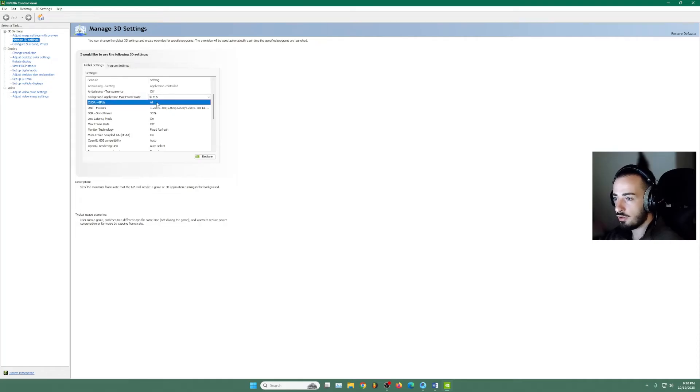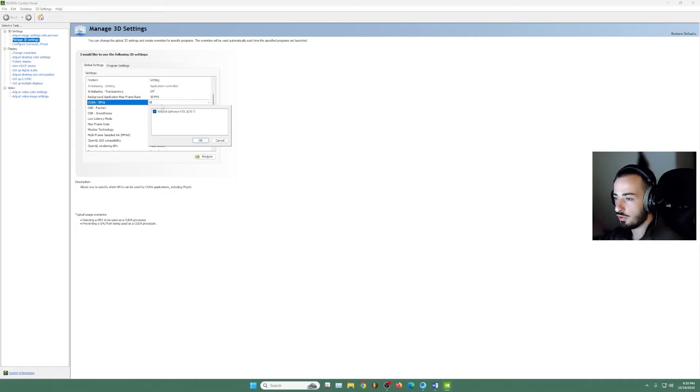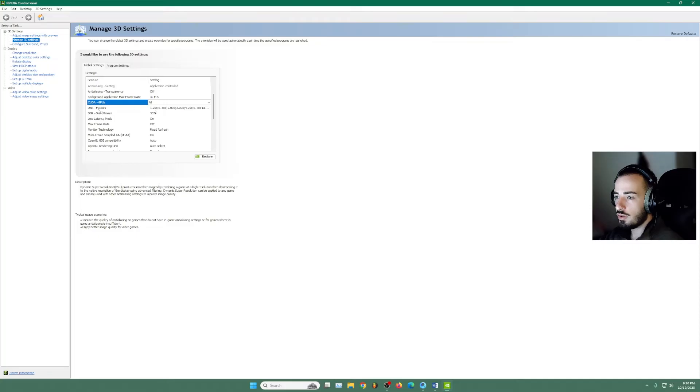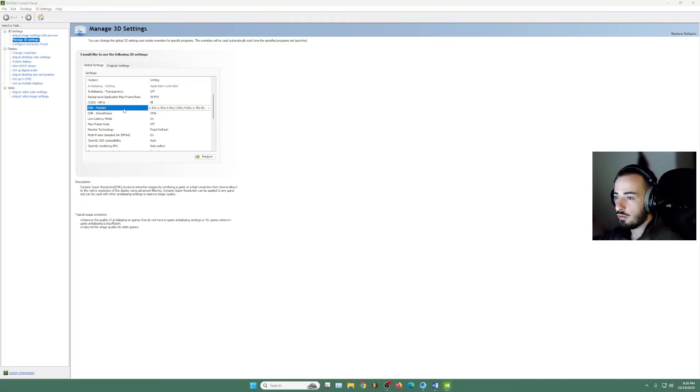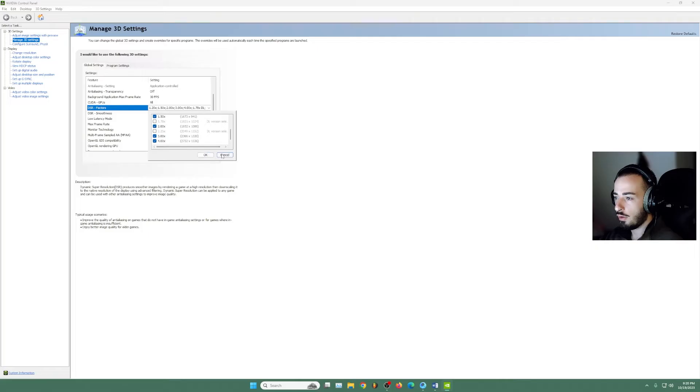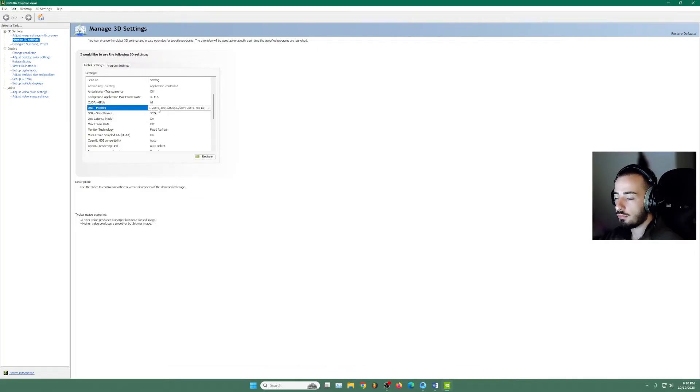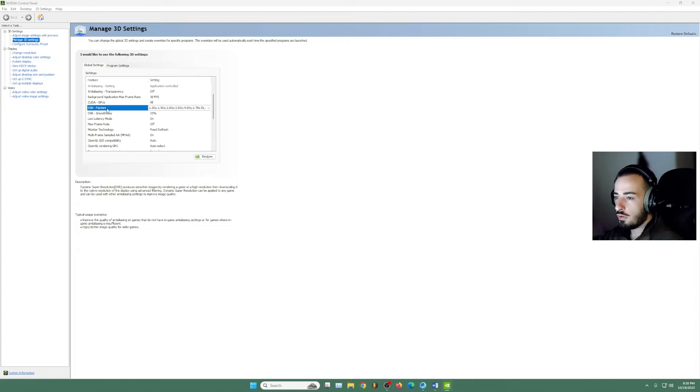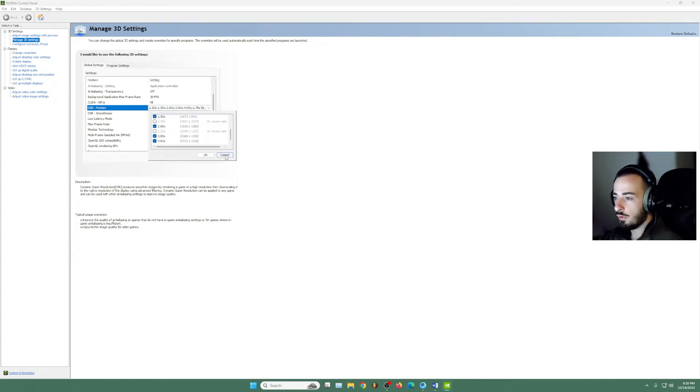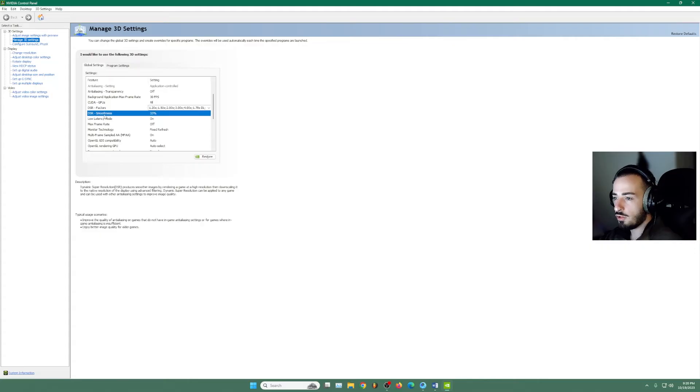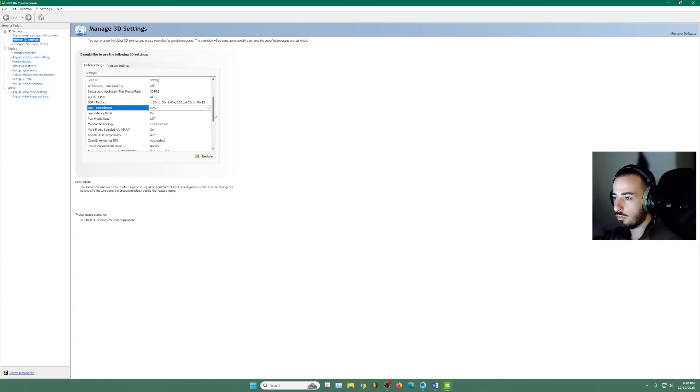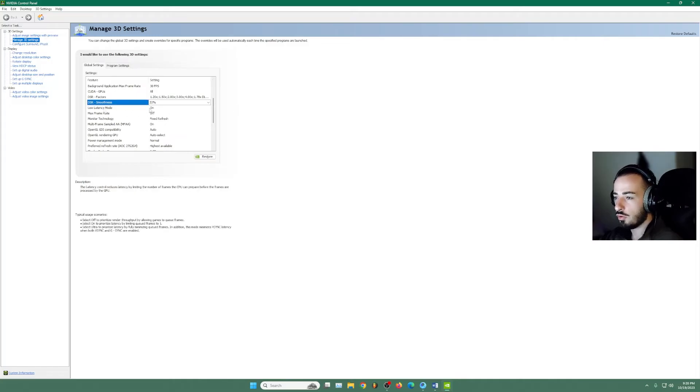Here in the GPU, you're going to select your GPU if you have it. Here in the DSR factors, we're going to turn on all of that, which you have. Here in the DSR factors, we're going to turn on all of them. Smoothness going to be 33 by default. So we're going to have latency mode. We're going to leave it on.